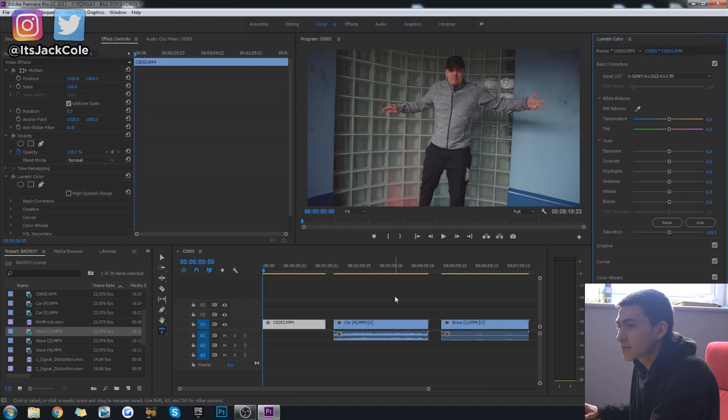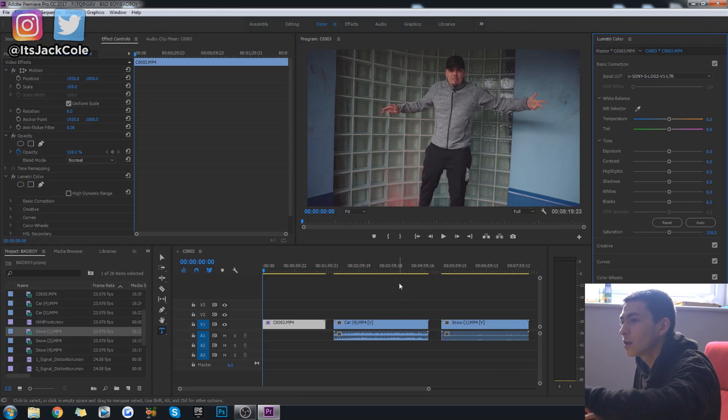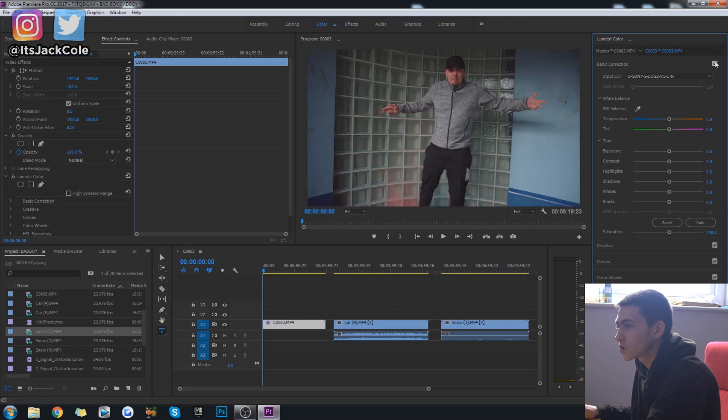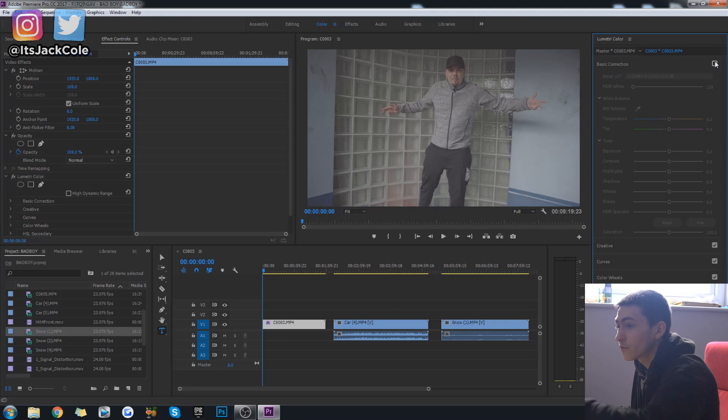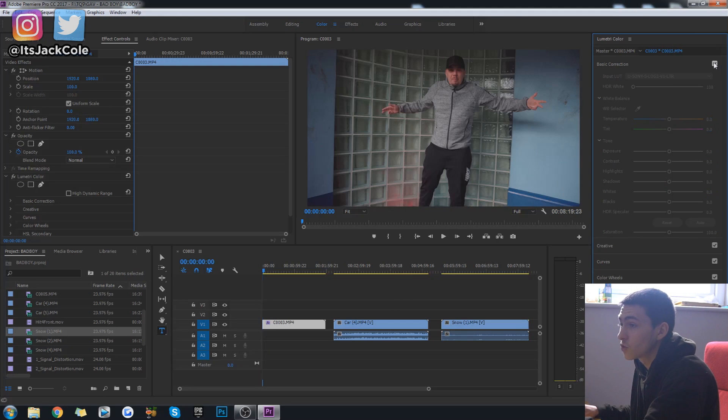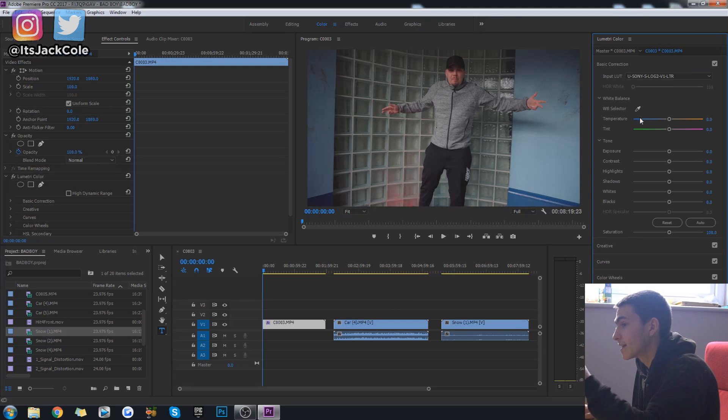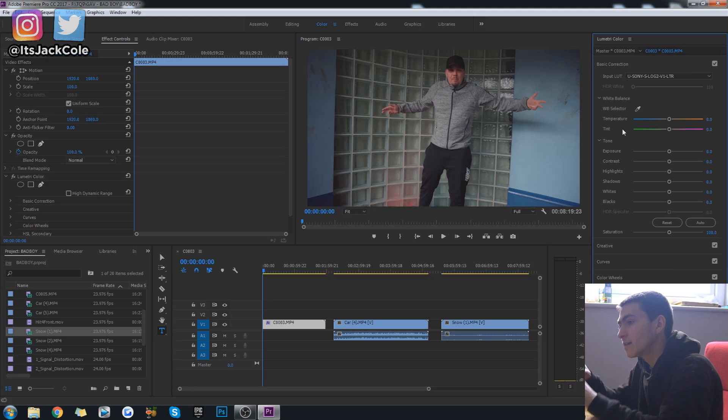Instantly that's going to give a nice clean color grade right there. So we could turn this off, really flat, not much color to it. Turn it on and instantly it's added a nice color balance to it.